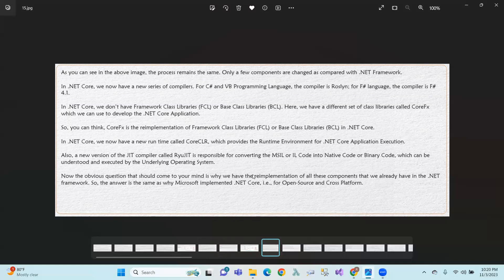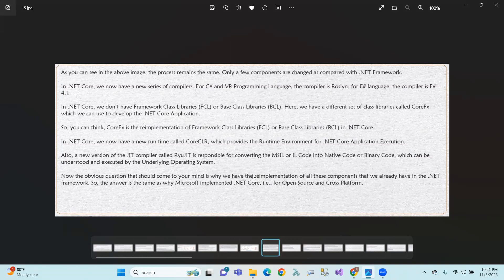In .NET Core, we have a different set of class libraries called CoreFX, which replaces the FCL and BCL implementation found in .NET Framework. CoreFX provides the framework libraries used to develop .NET Core applications.